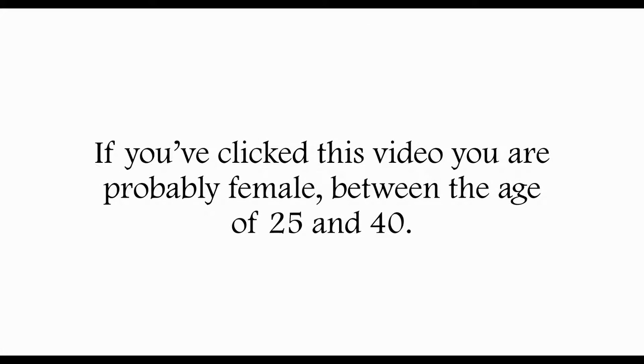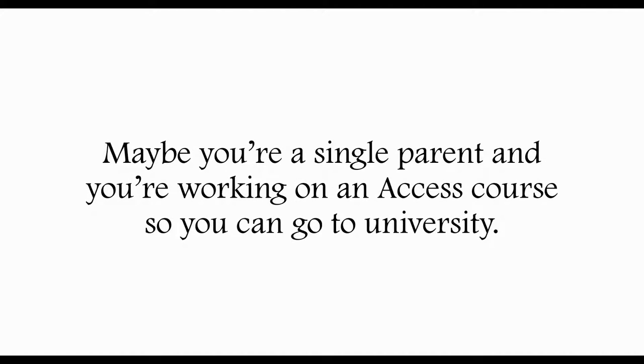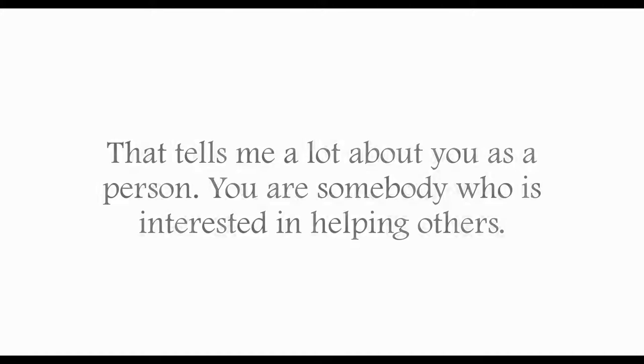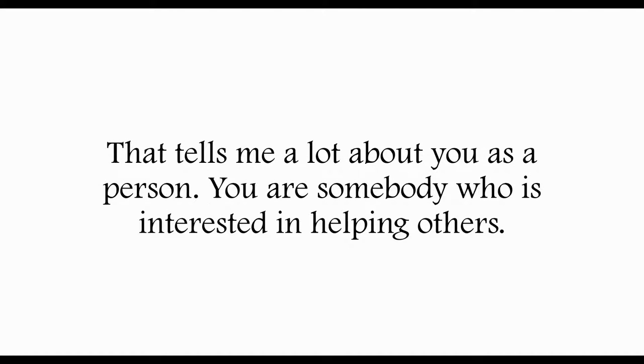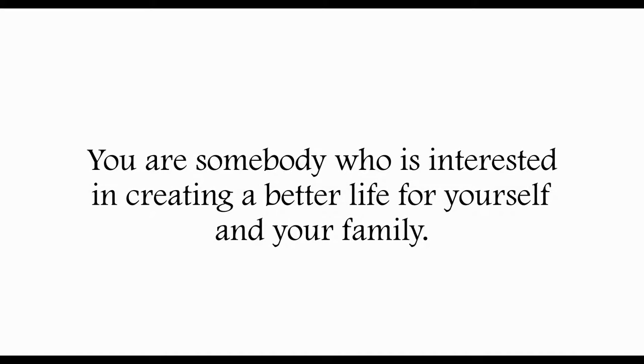If you've clicked this video, you're probably female between the age of 25 and 40. Maybe you're a single parent and you're working on an access course so you can go to university. That tells me a lot about you as a person. You are somebody who is interested in helping others and creating a better life for yourself and your family. You care.